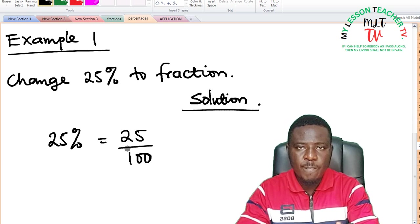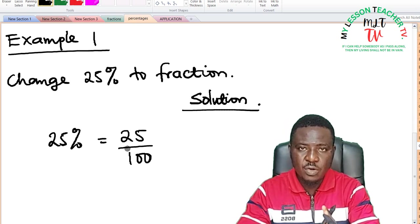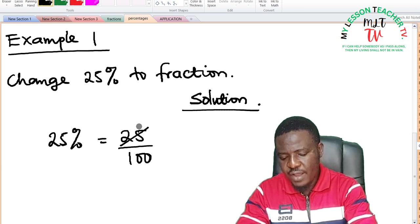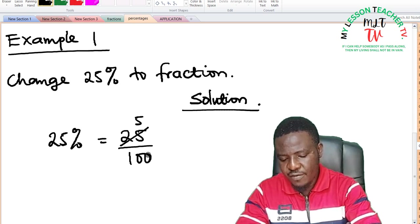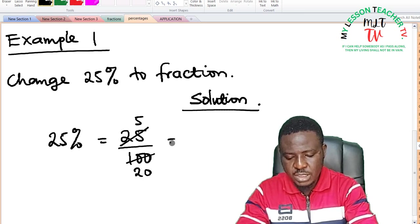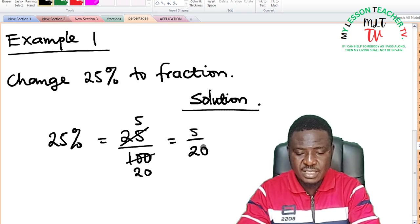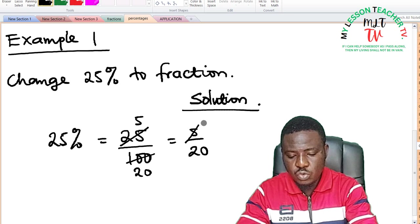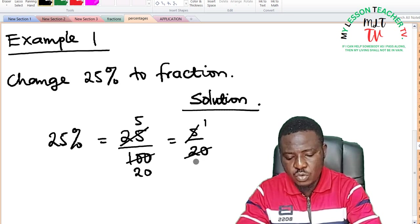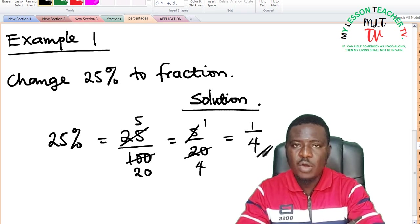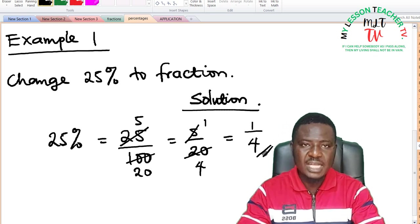I'm going to look for a factor that can divide 25 and 100, and 5 is the least factor. So 5 into 25 is 5, and 5 into 100 is 20, giving 5 divided by 20. But something can still go — 5 can still divide. 5 into itself is 1, and 5 into 20 is 4. So 25% as a fraction is equal to 1 over 4. You can refer to this as 1 quarter.